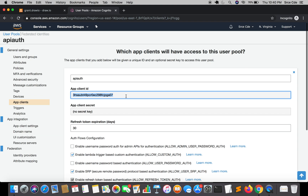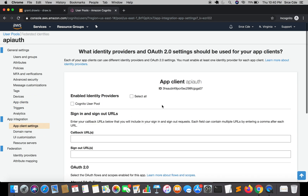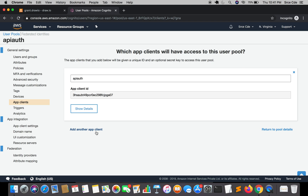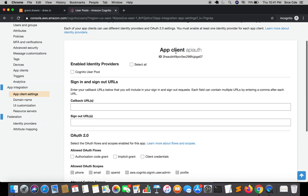Once done with the app client, click on App Client Settings from the left panel under App Integration. This screen will appear only when you have created an app client. You can also create multiple app clients — click Add Another App Client and that client will be reflected here. Right now the API auth app client we just created is showing here.